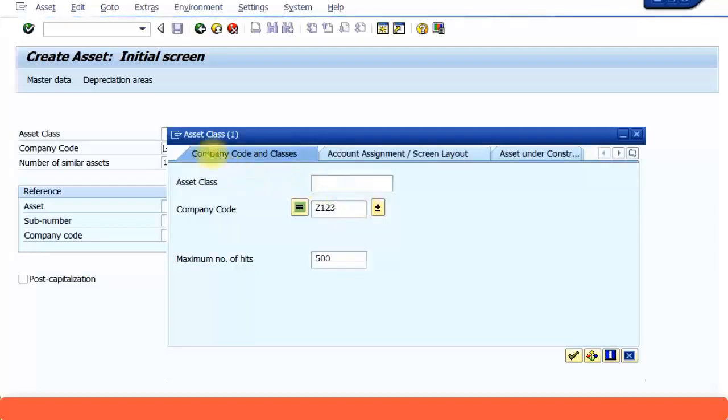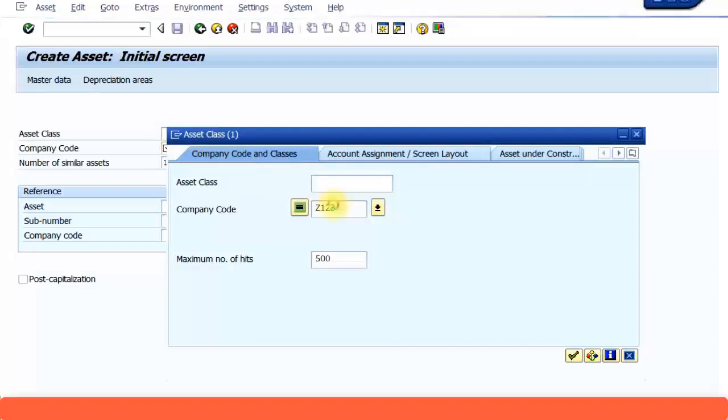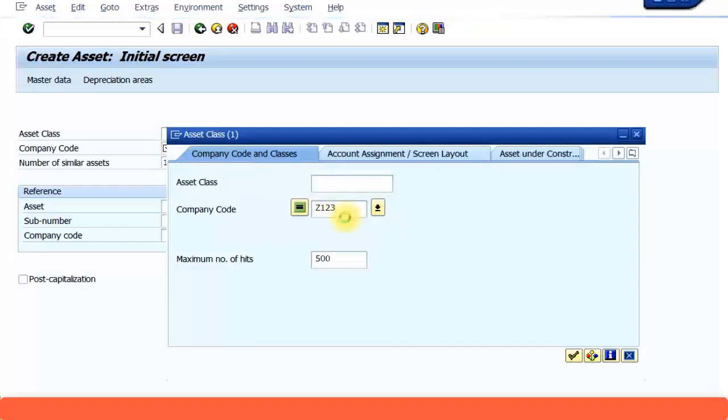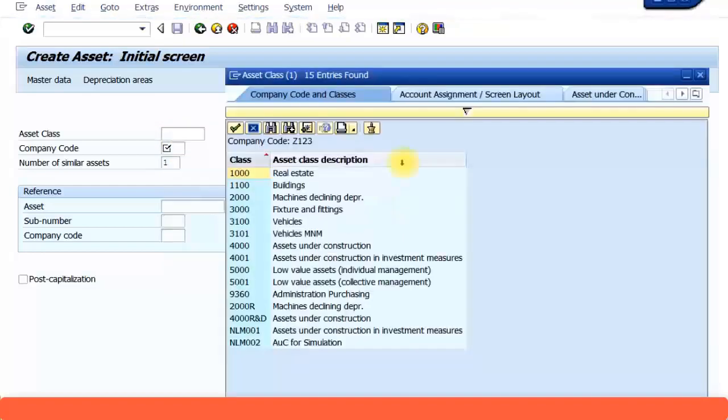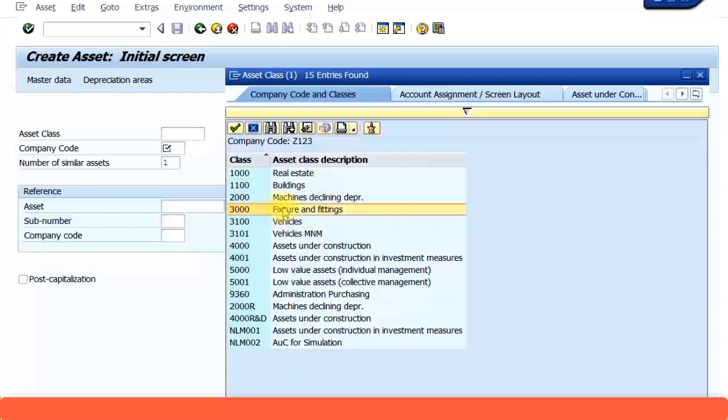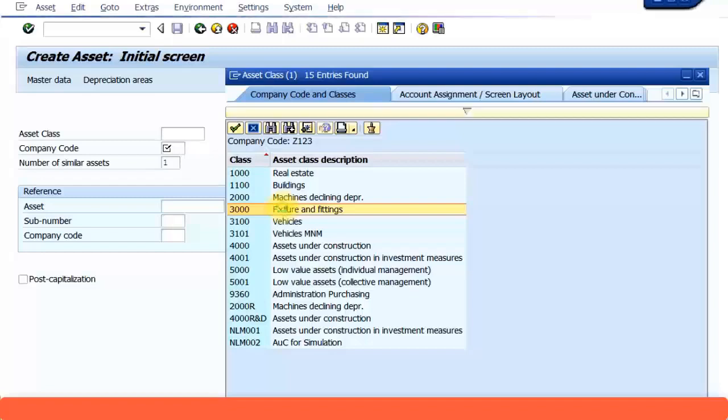If you already know your asset class, you can directly key it in as well. All the asset classes will get displayed. So let's choose fixture and fittings because we want to create some office space cubicles. Let's click on that.